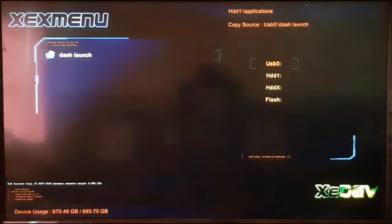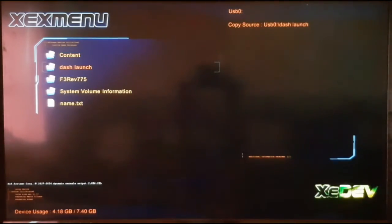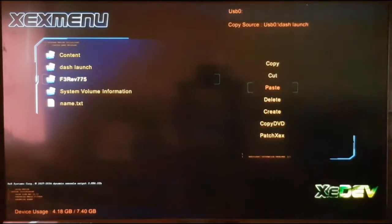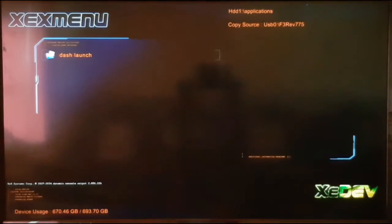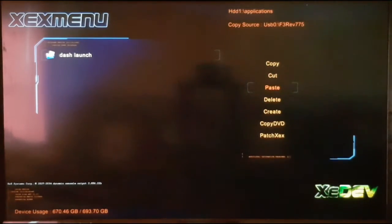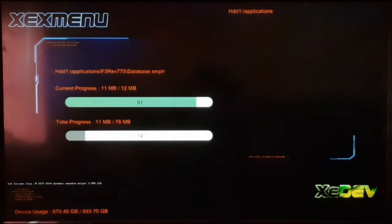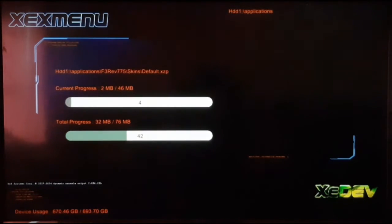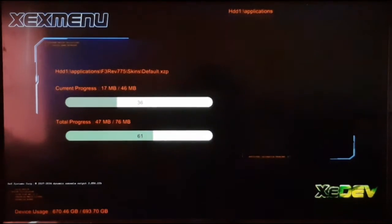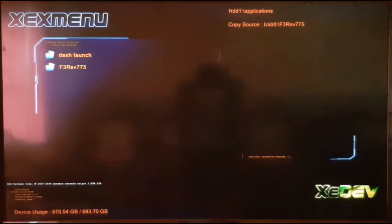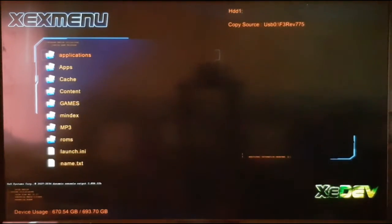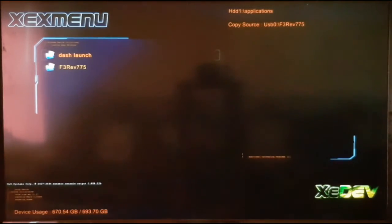Press X again to switch back to your USB storage device and copy the Freestyle folder by pressing Y and selecting Copy. Press X to go to your hard drive — we are already in the applications folder. Press Y and paste. Now in the applications folder on our hard drive, we have Dash Launch and the Freestyle folder.